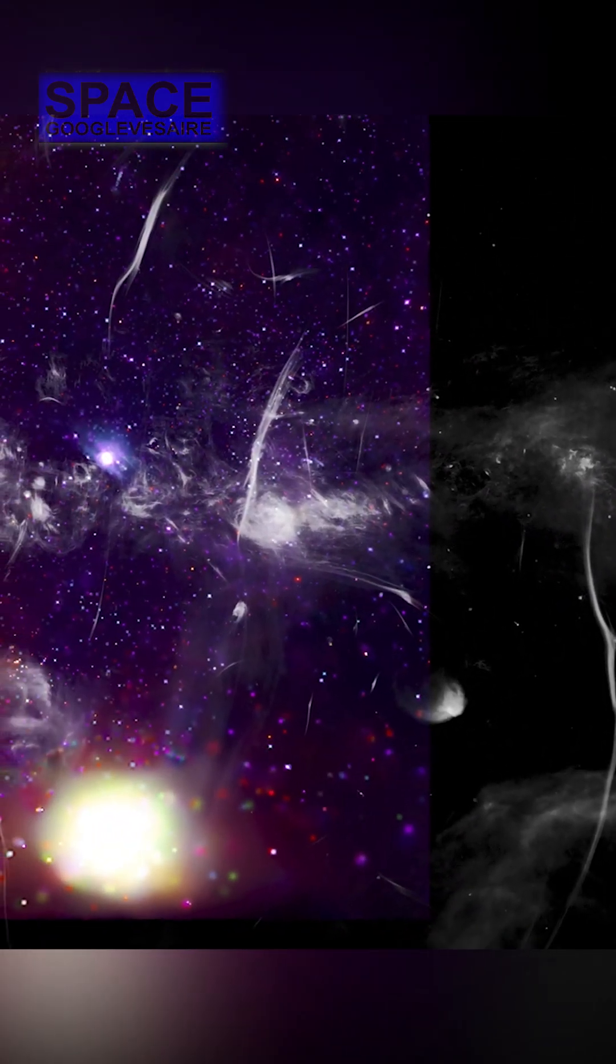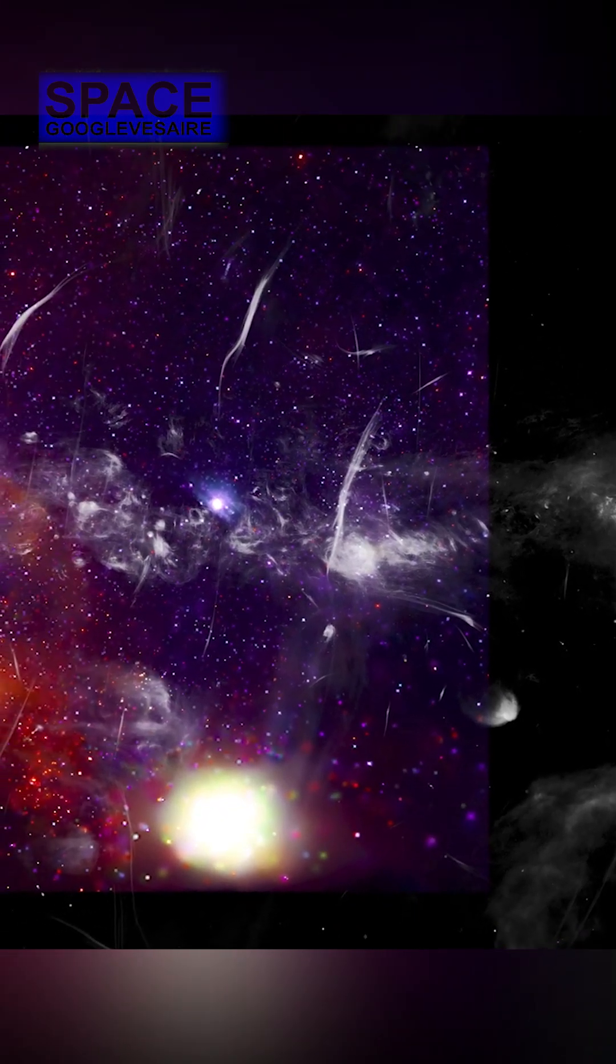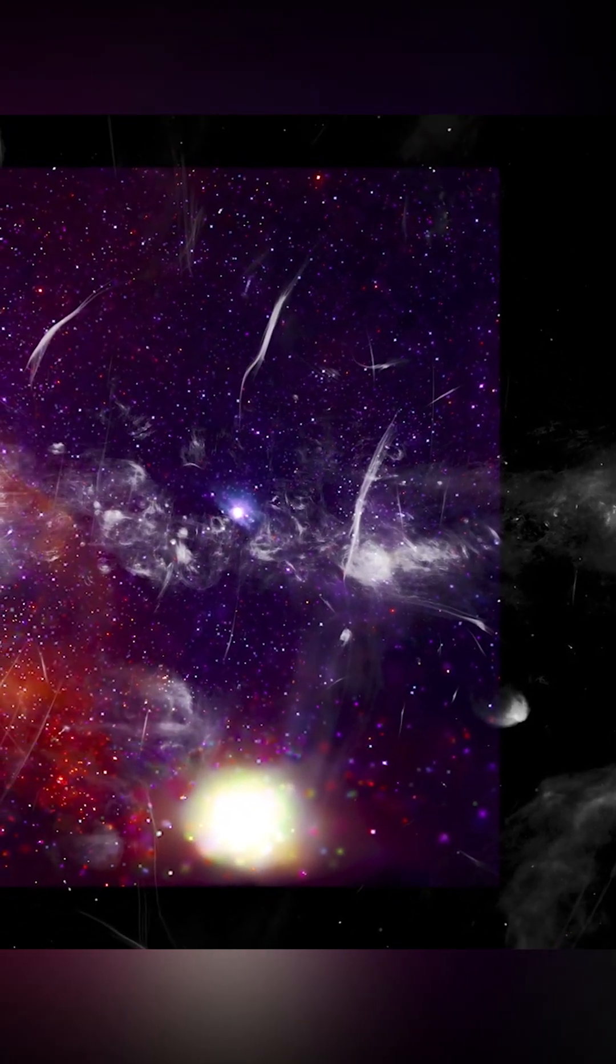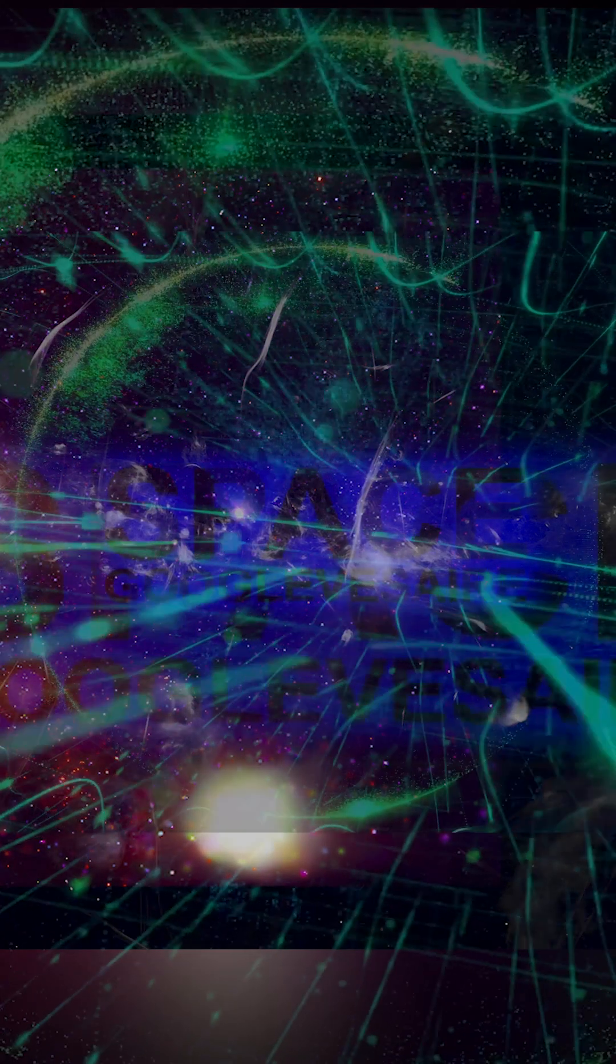G359.13 is located about 26,000 light-years from Earth, near the center of the Milky Way.